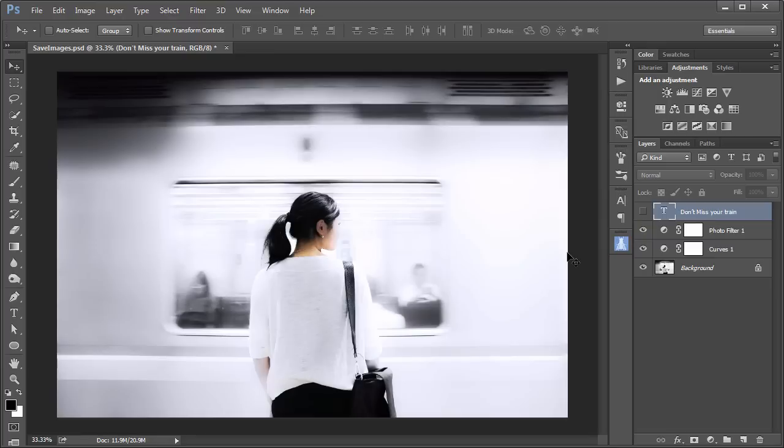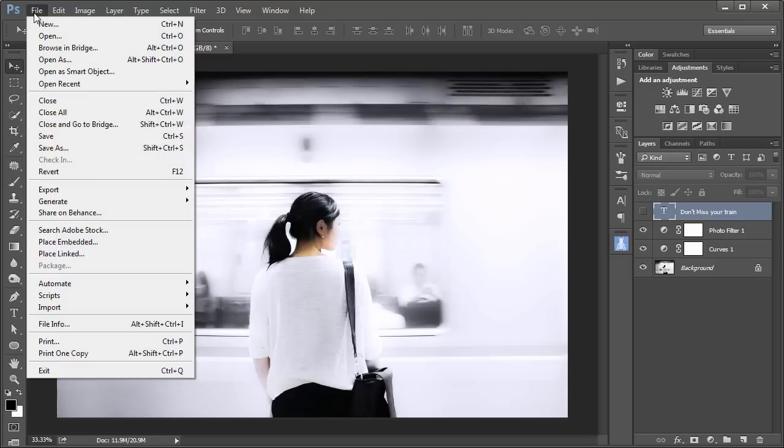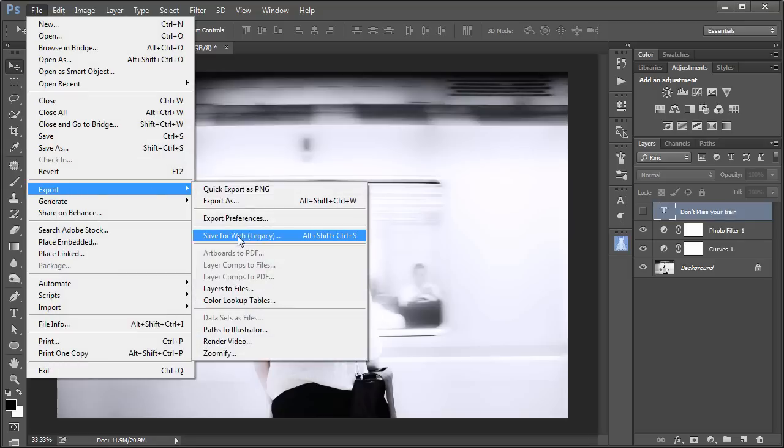The classic way of saving the image is with the Save for Web dialog box. That's found through File, Export, Save for Web. Keyboard shortcuts are Alt, Shift, Control, S.